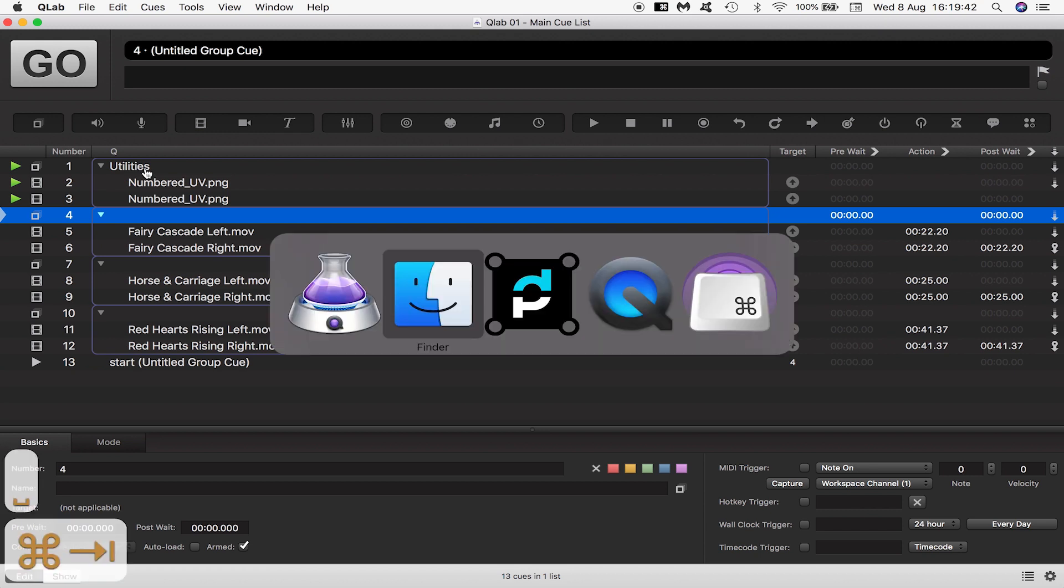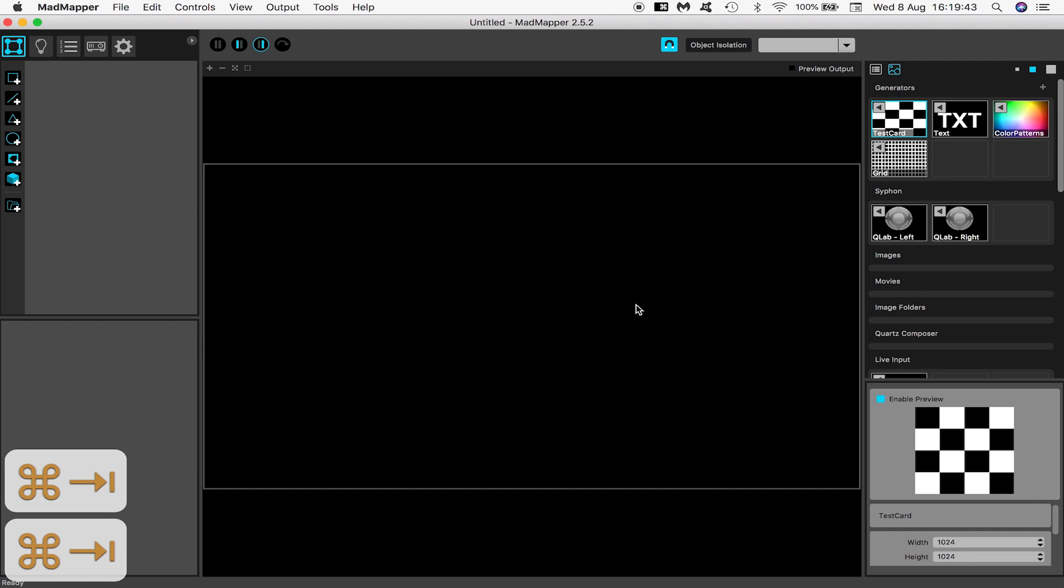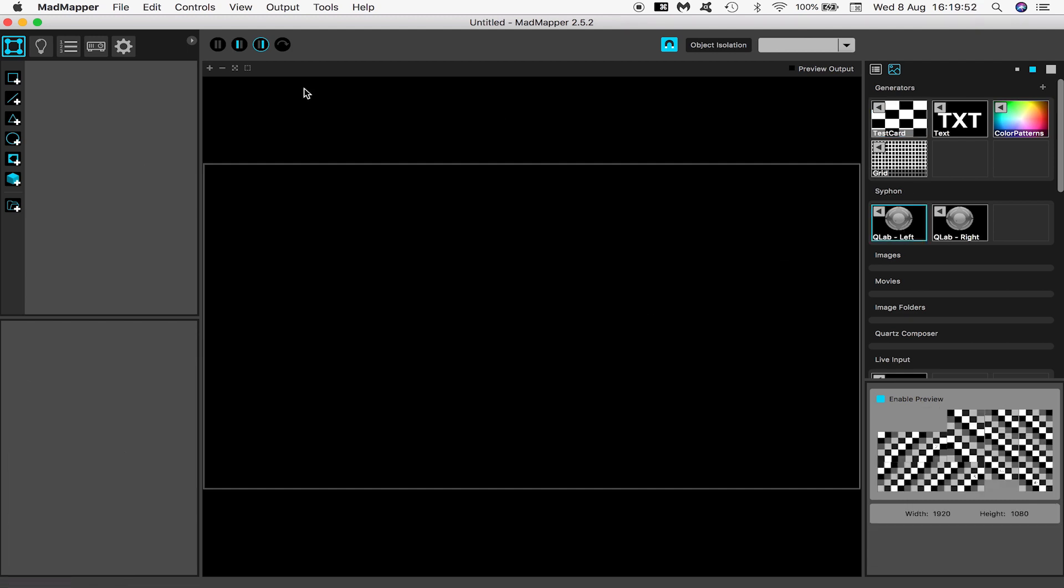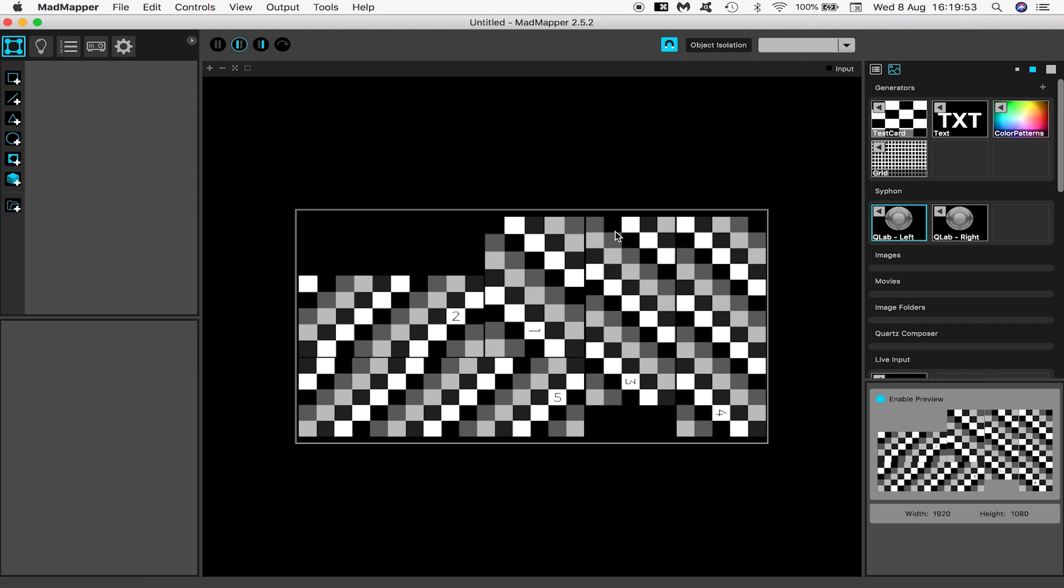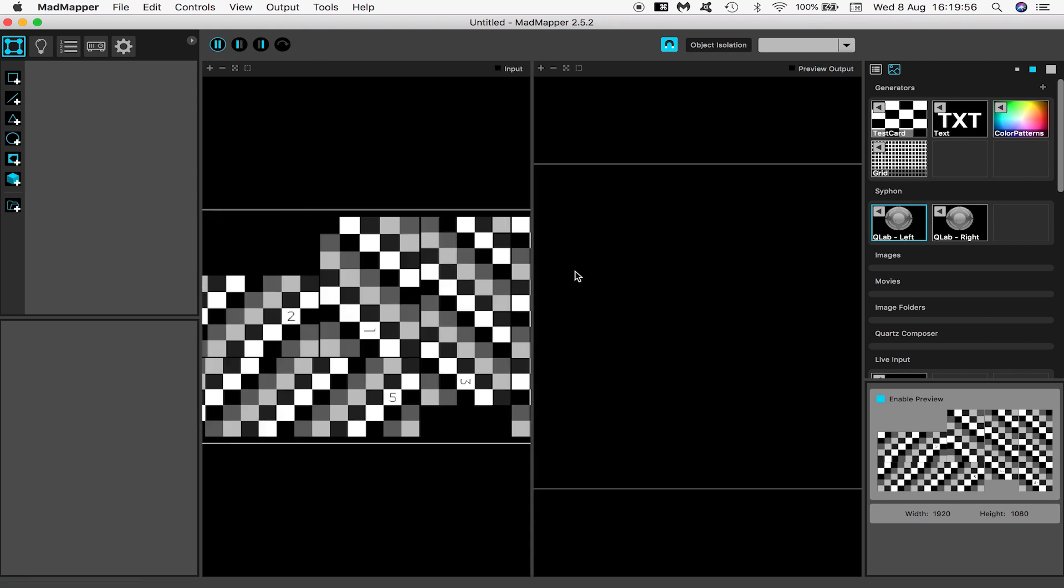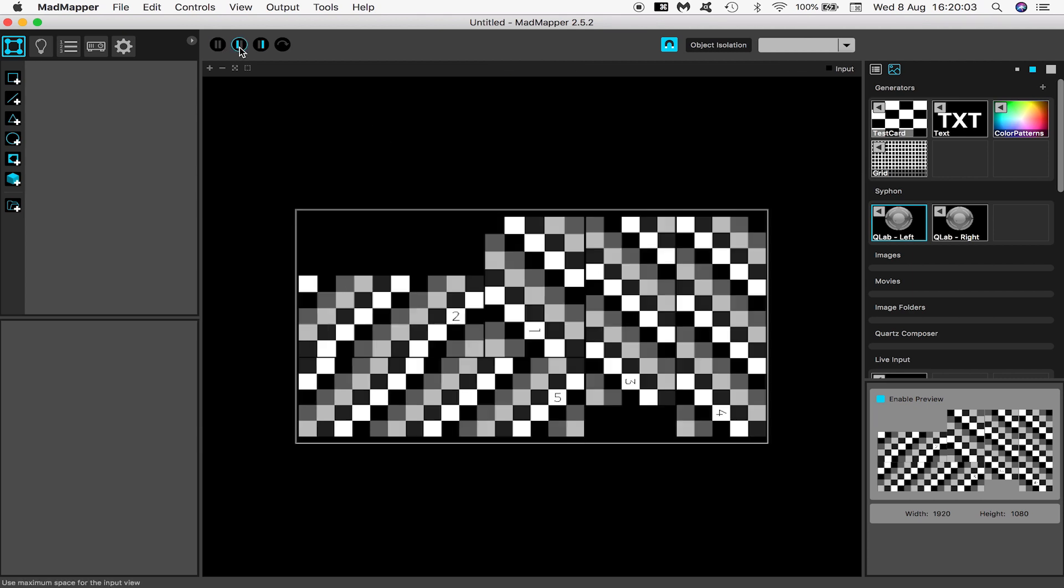Now opening up MadMapper I can see my two siphon streams left and right and if I view my input as opposed to output up here I can see my numbered UV. Incidentally I could choose to view input and output at the same time but it's clearer just looking at input for now.